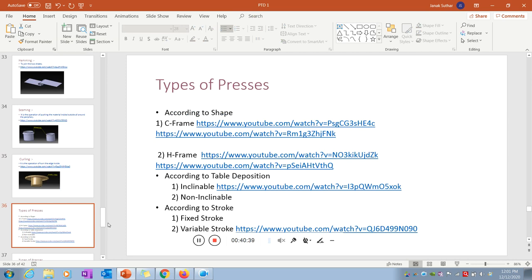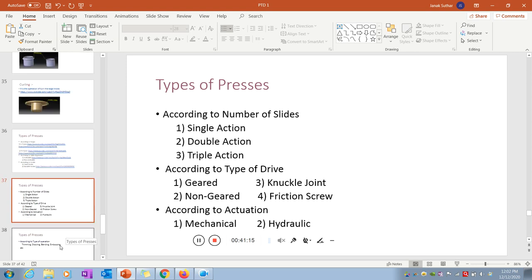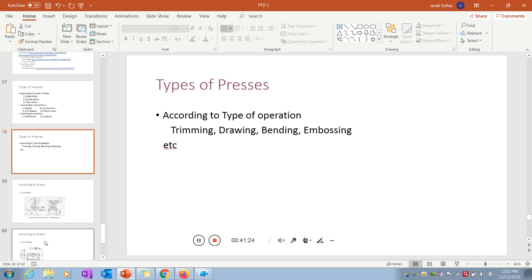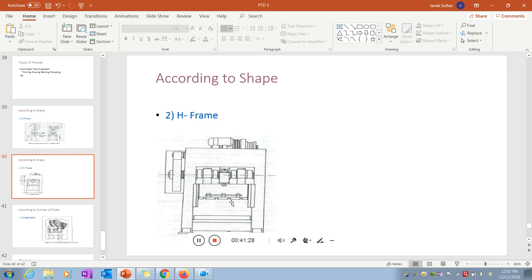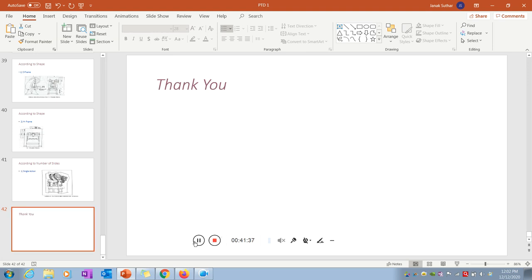Finally, the types of press machines include C-frame and H-frame according to structure; inclining and non-inclining according to the table; fixed stroke and variable stroke according to stroke. According to number of slides: single action, double action, triple action. According to drive: geared, knuckle, non-geared, friction. According to force applied: hydraulic or mechanical. As per the requirement, we select the particular press type, and this covers the fundamental knowledge needed for press tools.